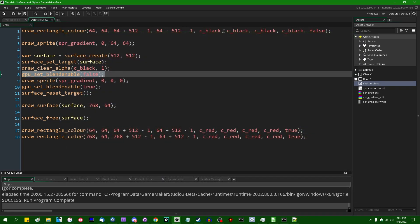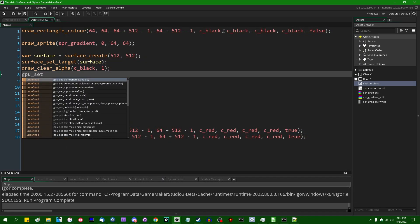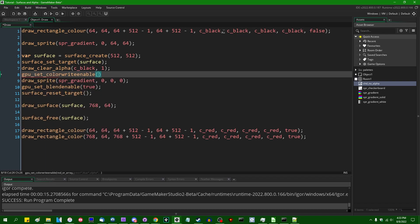There is also another function, GPU set color write enable, and this will allow you to toggle off the writing of individual color channels, red, green, and blue, and alpha, during the color blending stage.